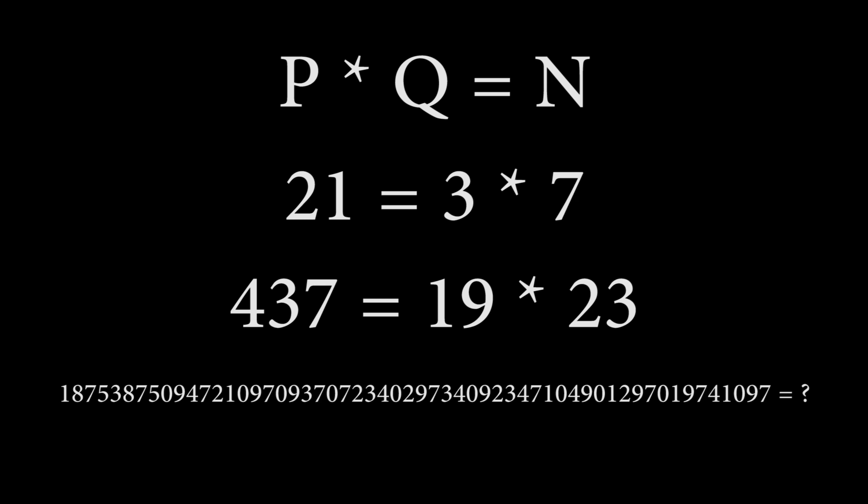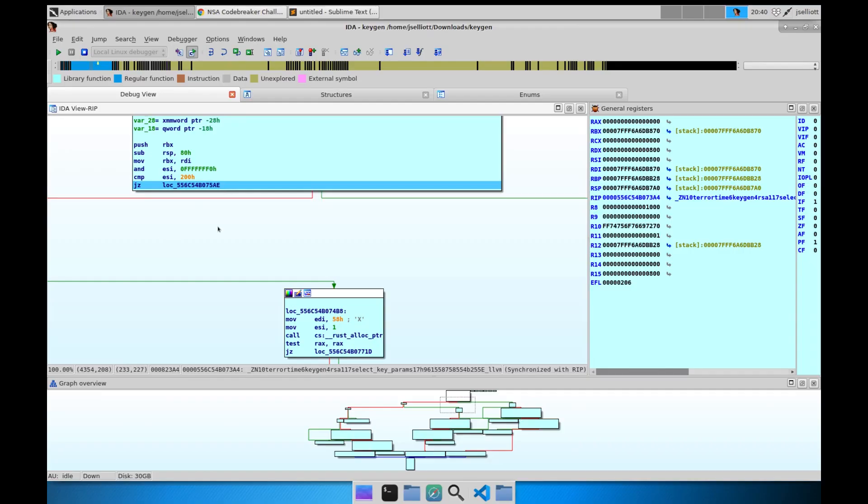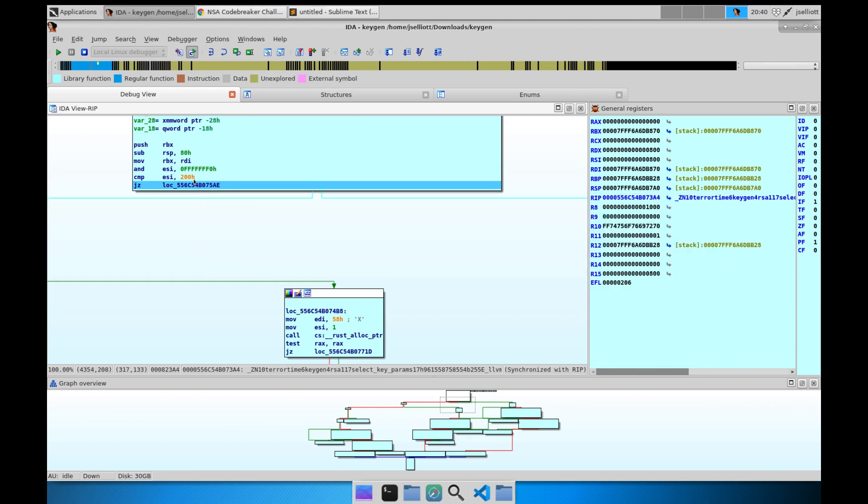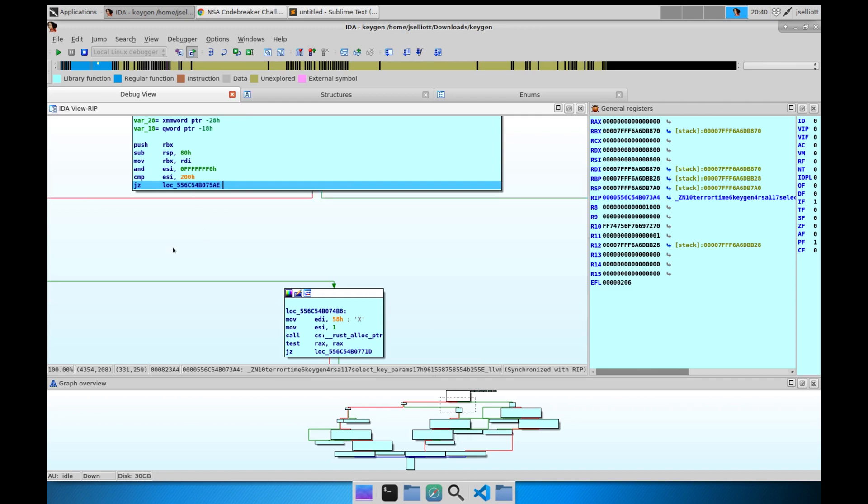So in order to recover the private key for our TerraTime user and be able to decrypt their messages, we would somehow have to be able to recover the prime factors used in the public key for that user. This gives us an idea of where we need to start when reverse engineering the provided keygen executable. I won't bore you too much with the reverse engineering part because this video will be focused more on developing the exploits needed to decrypt the messages. However, I will give a quick overview of my own process for you to understand how this task was completed.